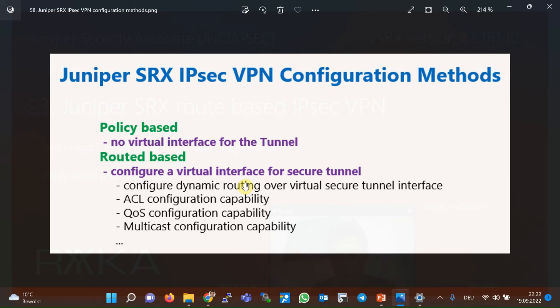By configuring a virtual interface for the IPSec tunnel, we are allowed to configure whatever features we configure on normal interfaces. For example, it is possible to configure dynamic or static routing through a virtual tunnel interface, as well as access lists, quality of service, multicasting, and many other features within the virtual tunnel interface. With policy-based IPSec VPN, we don't have most of these features.